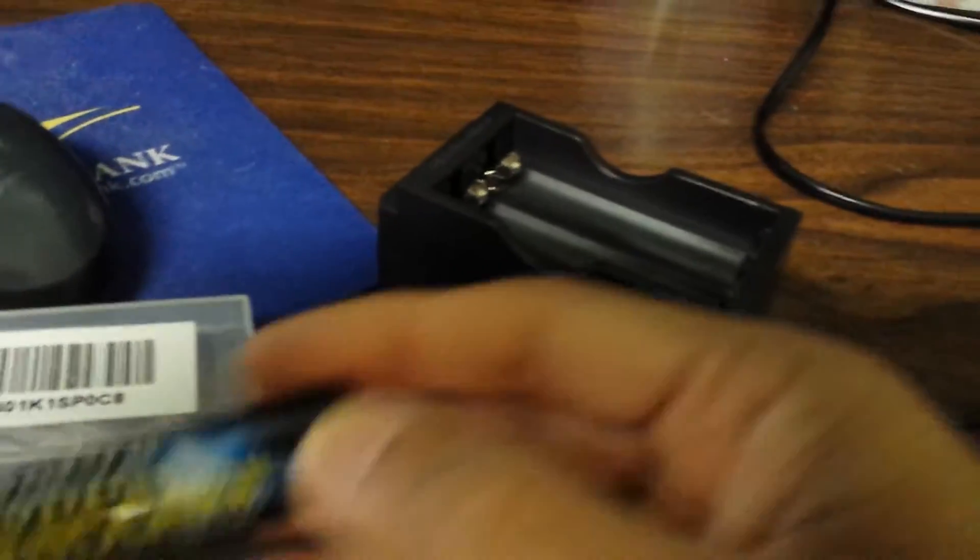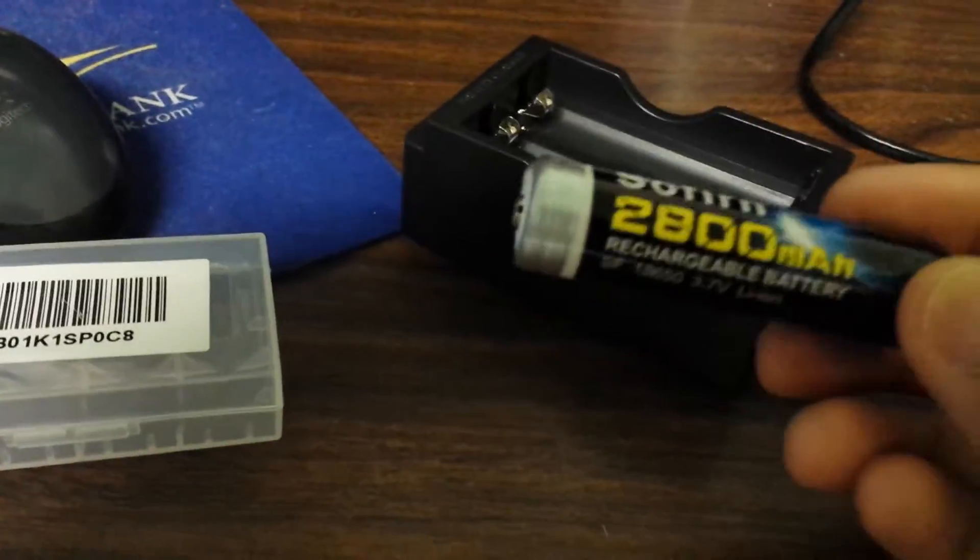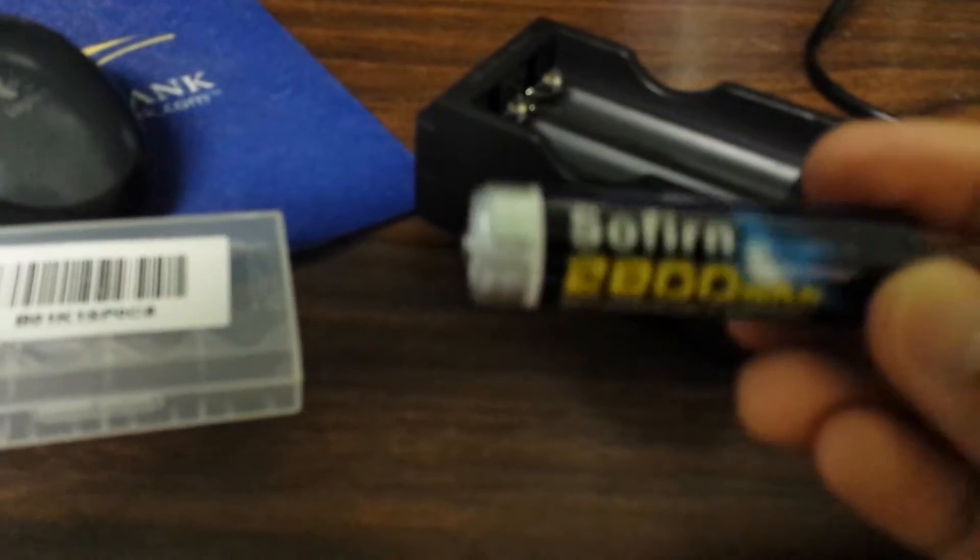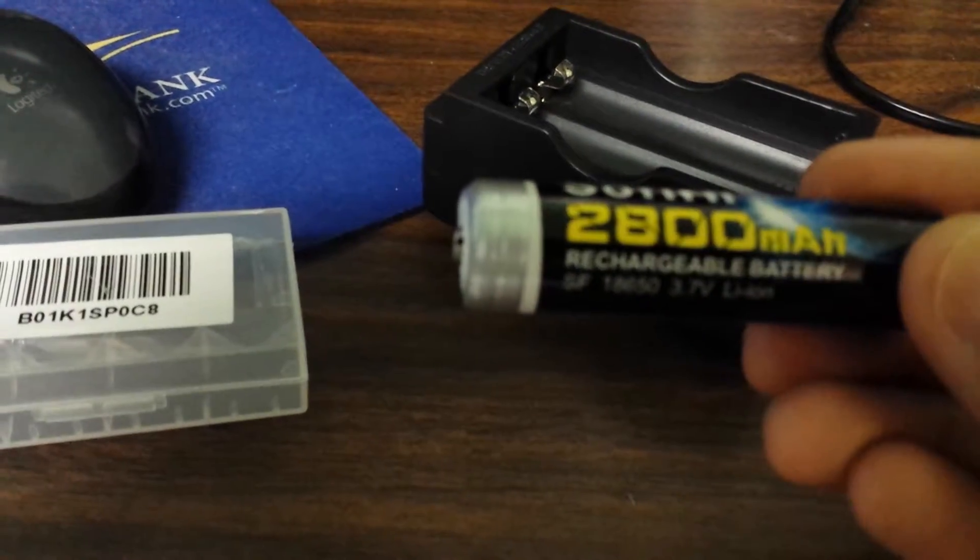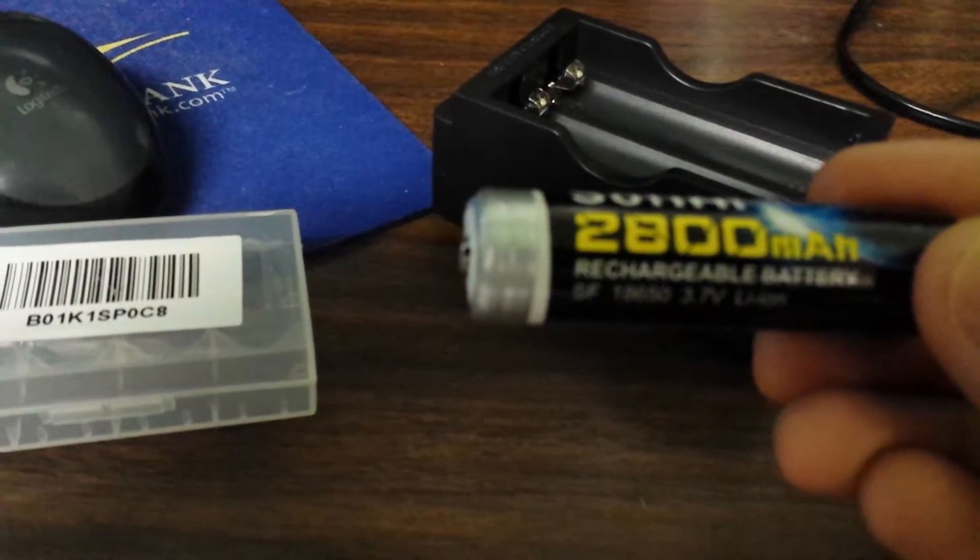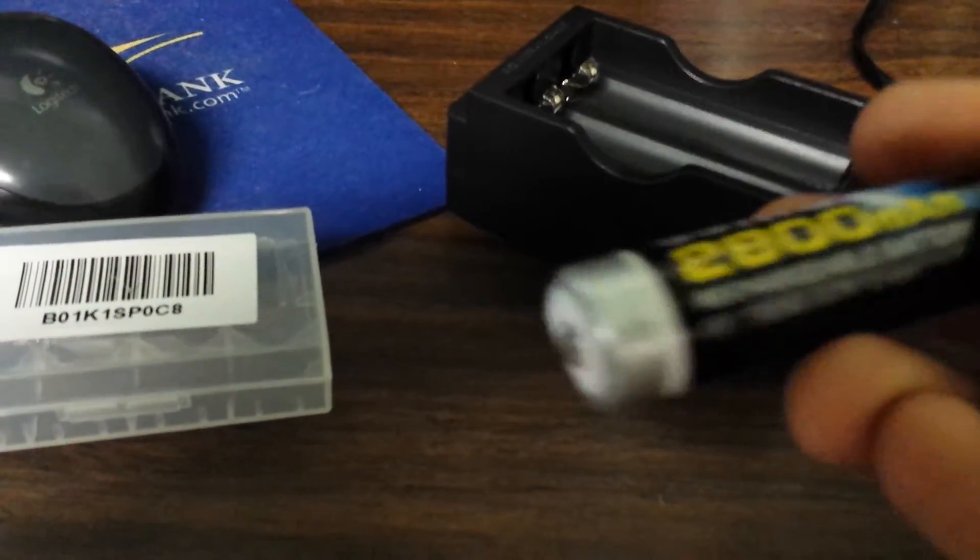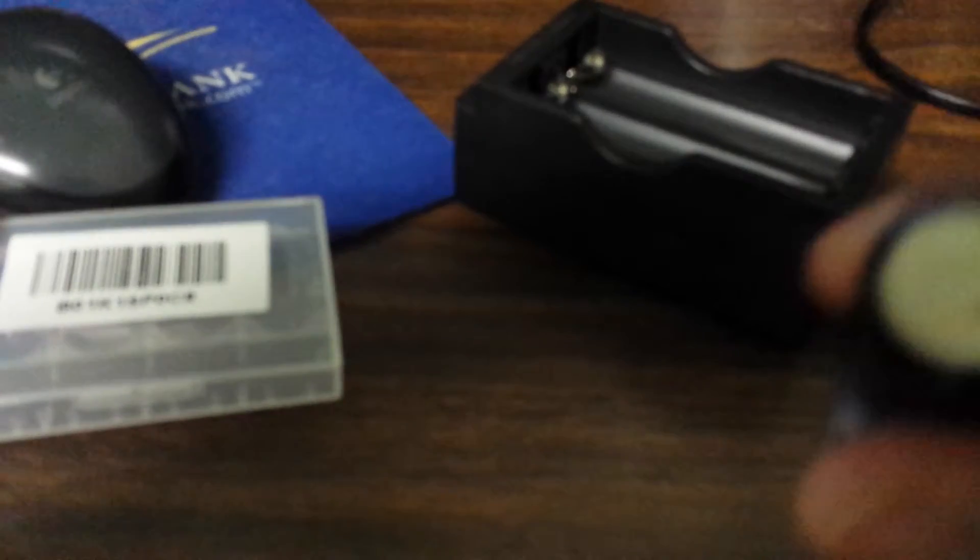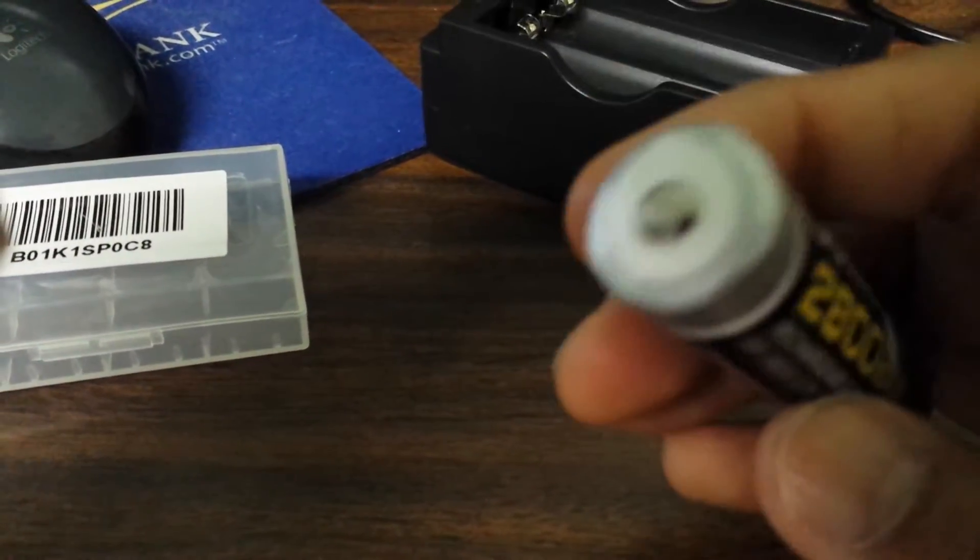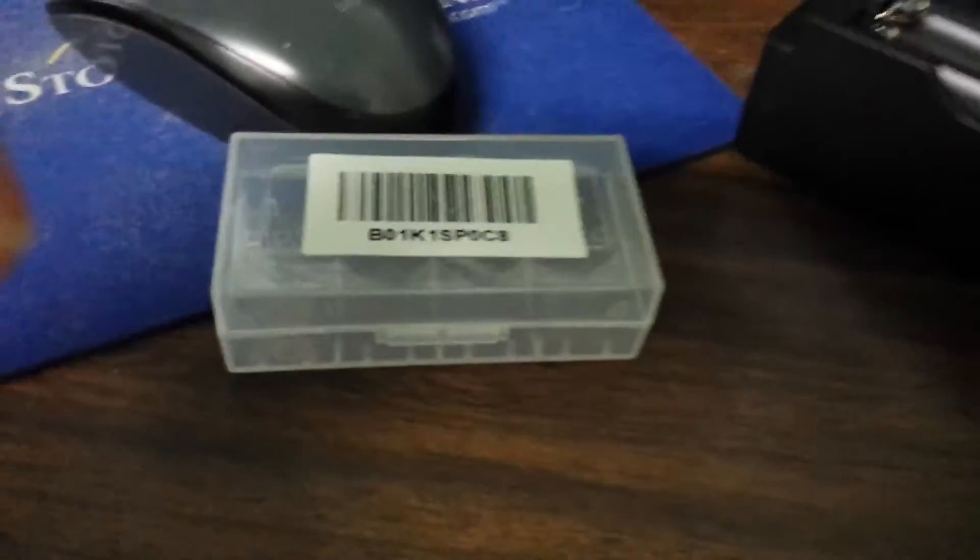You don't get the charger, but when you charge this, it's pretty much three-quarters charged, and it'll charge up in like half an hour. That's about it. They cost $9.99 for a two-pack, which is actually pretty good.